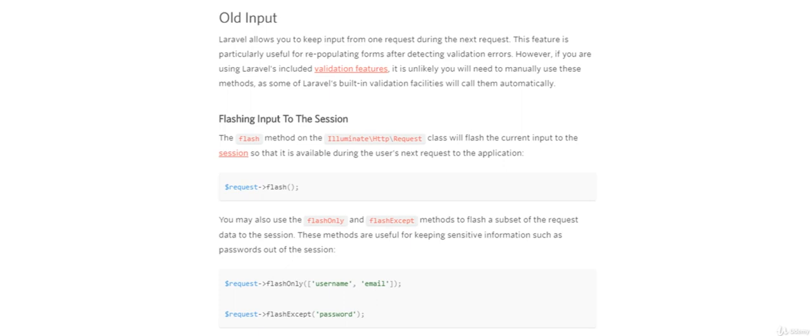Sometimes it's beneficial to store the user submission request for the next page. A classic example of this is when a user fills out a form and you want to redirect them back to that form because something is incorrect. We can do that with flash. However, there are times when some data would not be appropriate to flash, things like passwords.